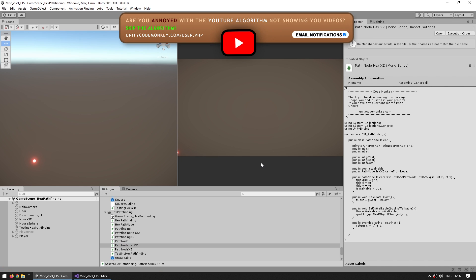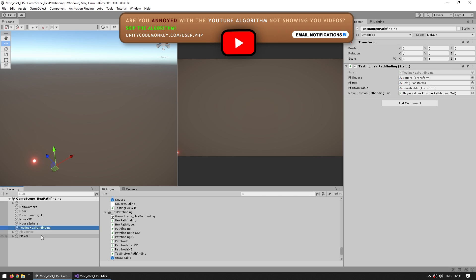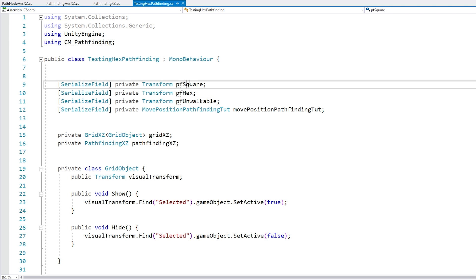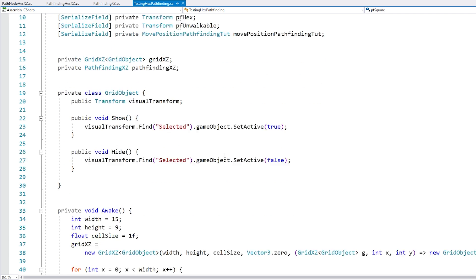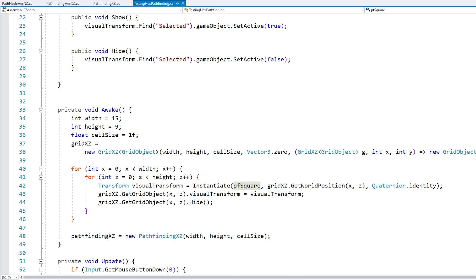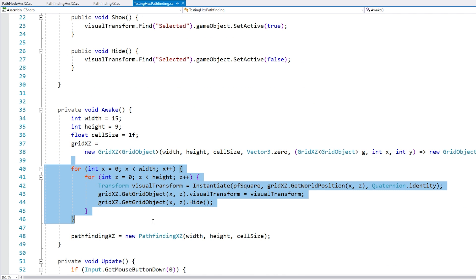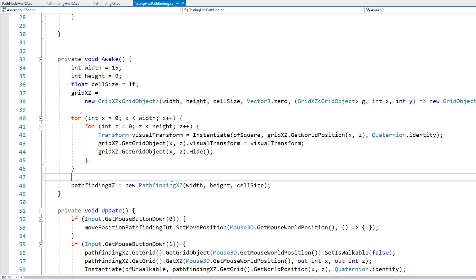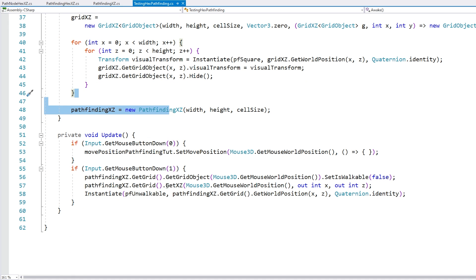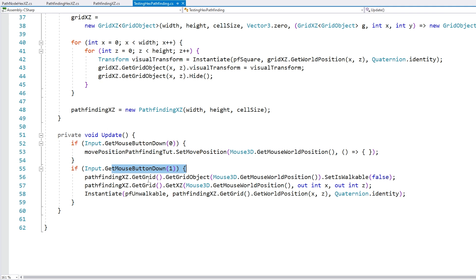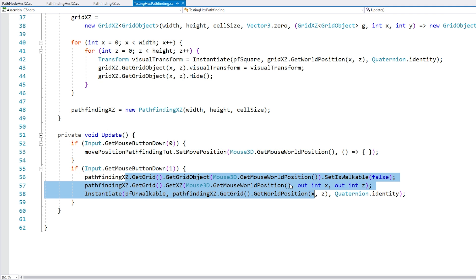Now let's do some quick testing. I already have a game object with a testing script that has prefab references for the square, the hex, and the unwalkable. On Awake it instantiates the GridHexXZ, cycles through it to spawn all the visual transforms, and creates the pathfinding. On Update it listens to a mouse click to tell the unit where to go, and on right click it makes a position unwalkable.